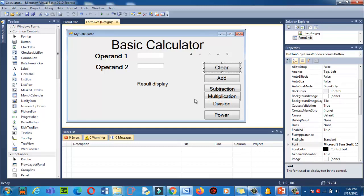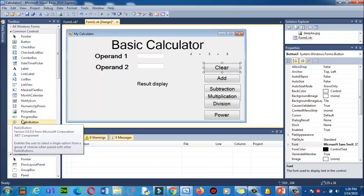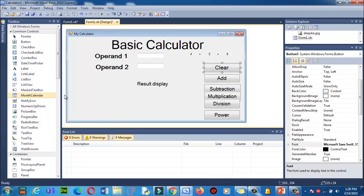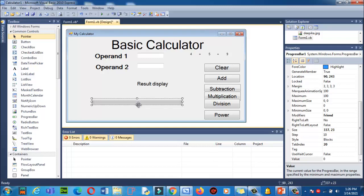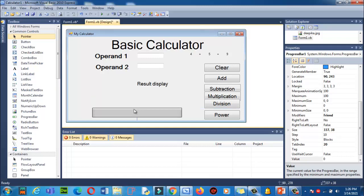That's how you can change the font size of text boxes and labels. Now let's add progress bar. Here is the progress bar in the toolbox. Click here, drag and drop over here. Increase the size and bring it over here. Now let's go into the code section and quickly add the code of this progress bar.